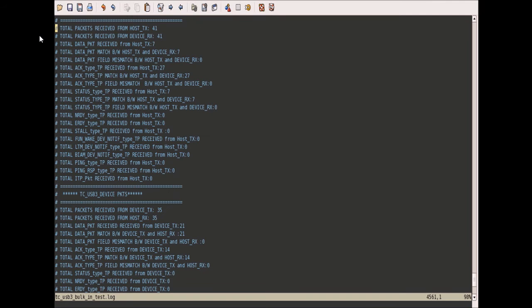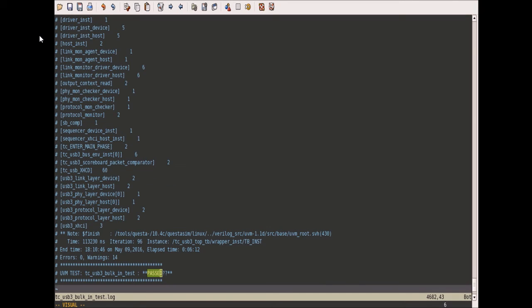This is the scoreboard report. The scoreboard generates a packet comparison report for both host and device. The test case status is passed.